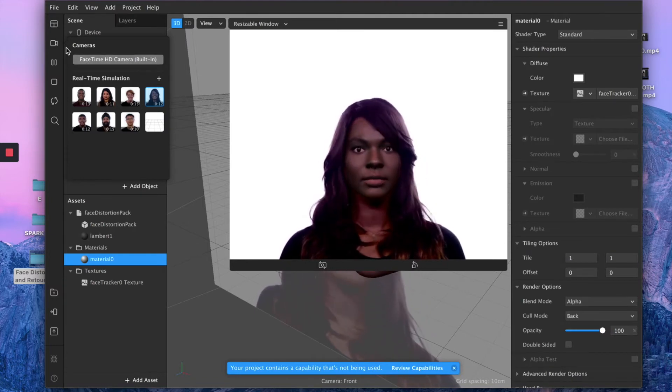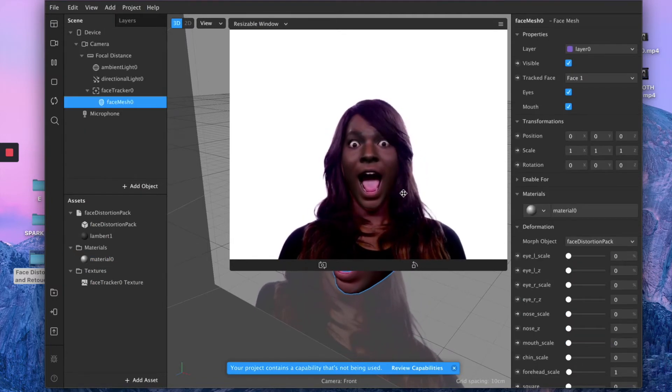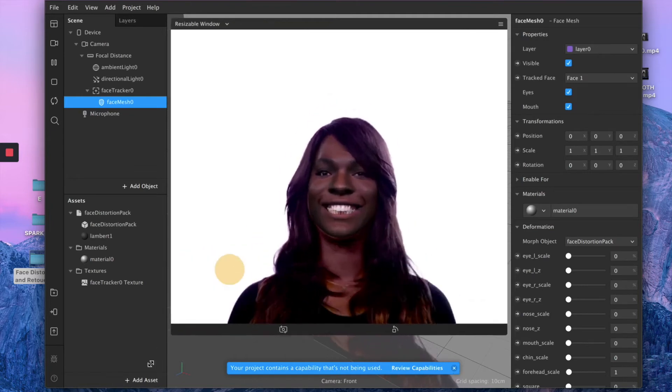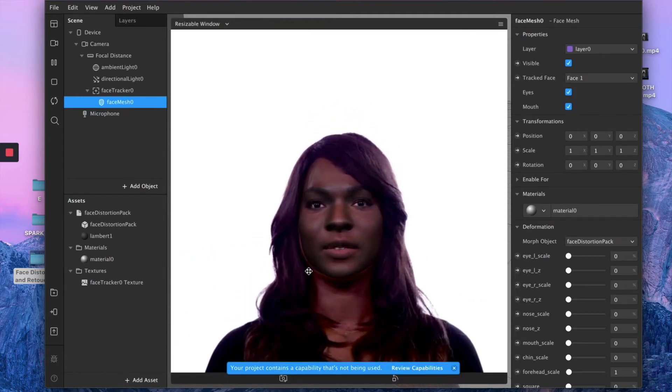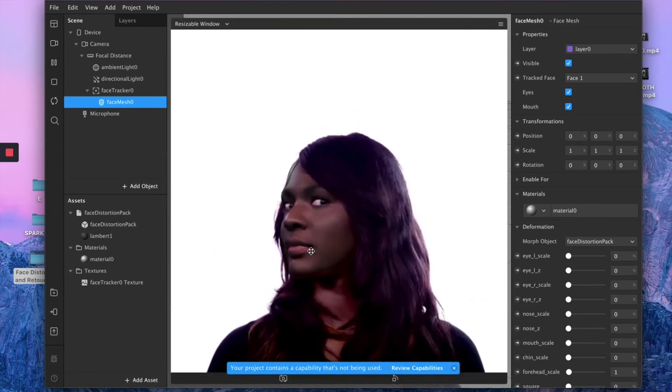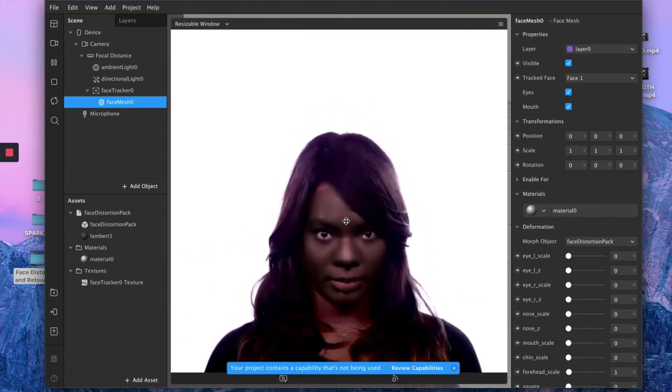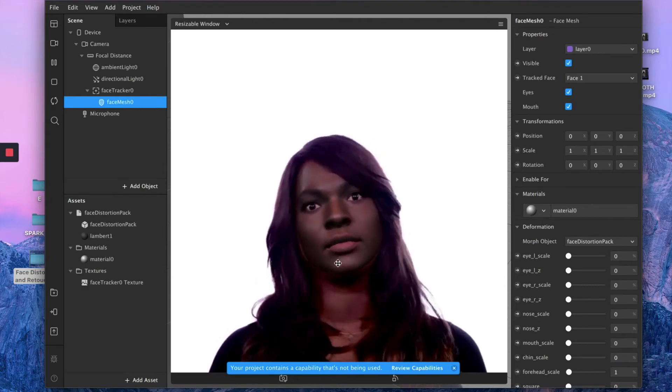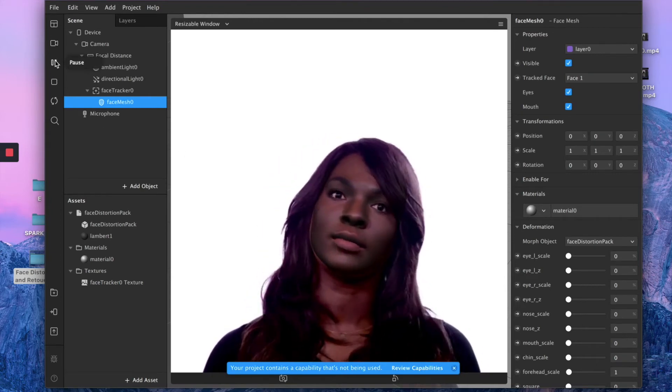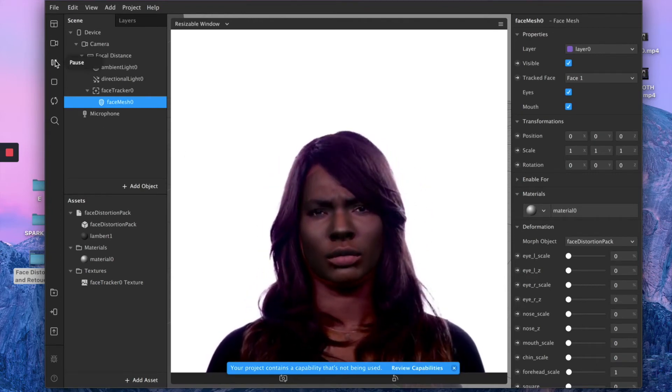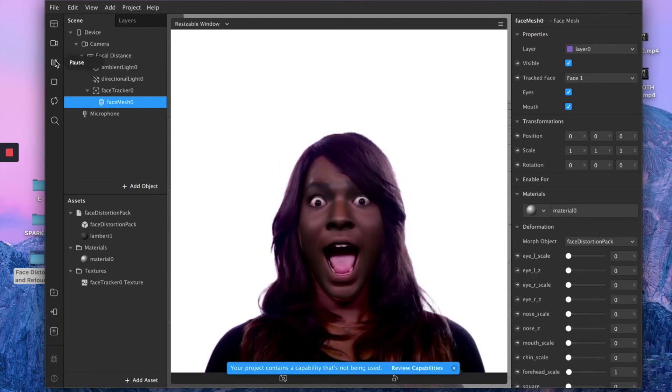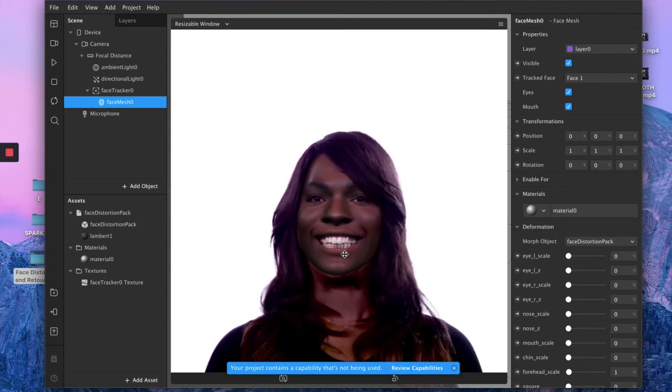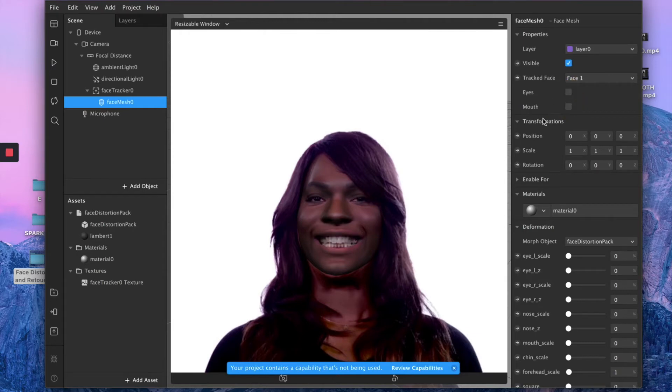So the only thing that you probably notice is that there are still those funny lines as if you see double almost. Let's see when she opens her mouth—you can notice better. There we go. Do you see once again those double lines? So to remove that, just uncheck these two boxes, eyes and mouth, and this will automatically make it look more natural or at least more realistic.